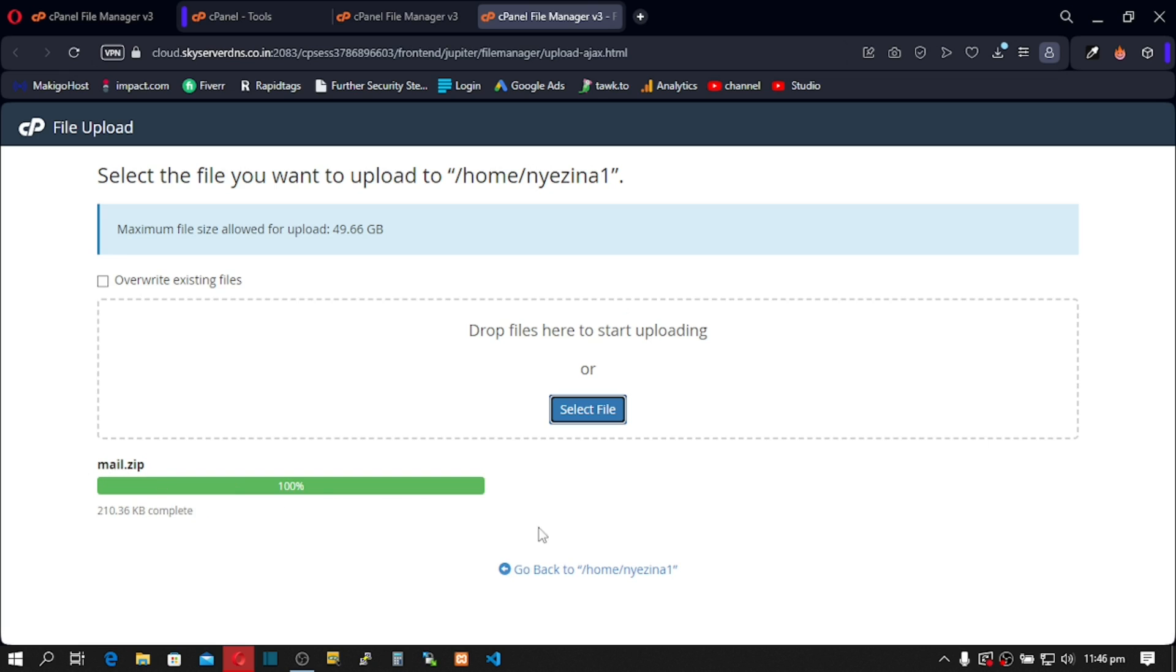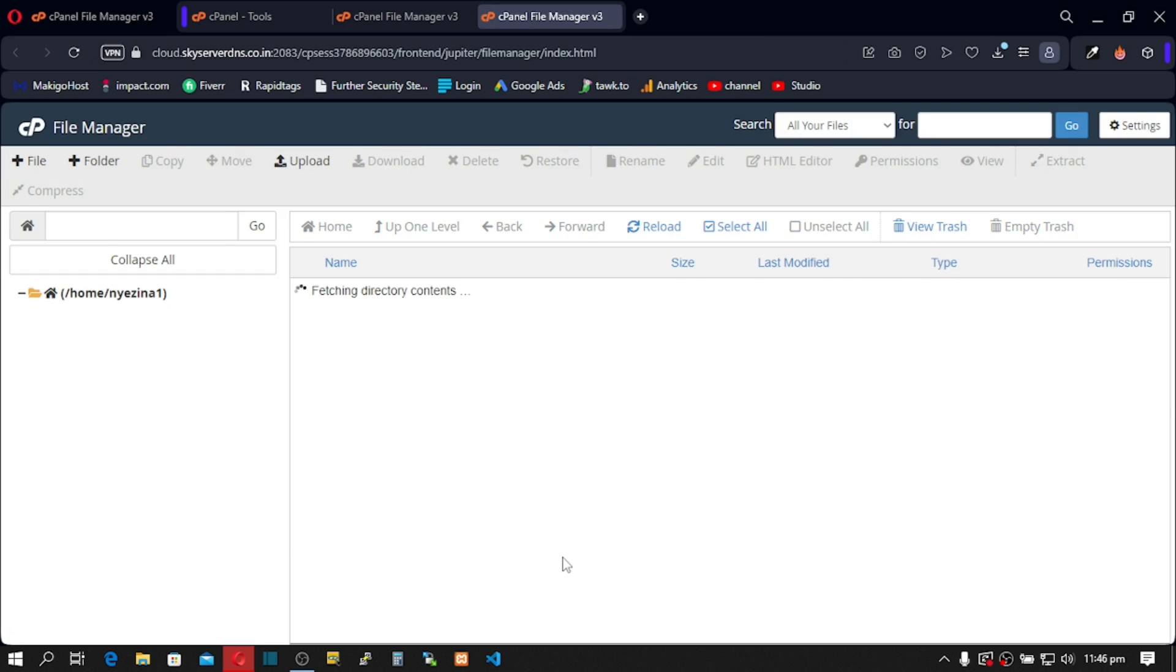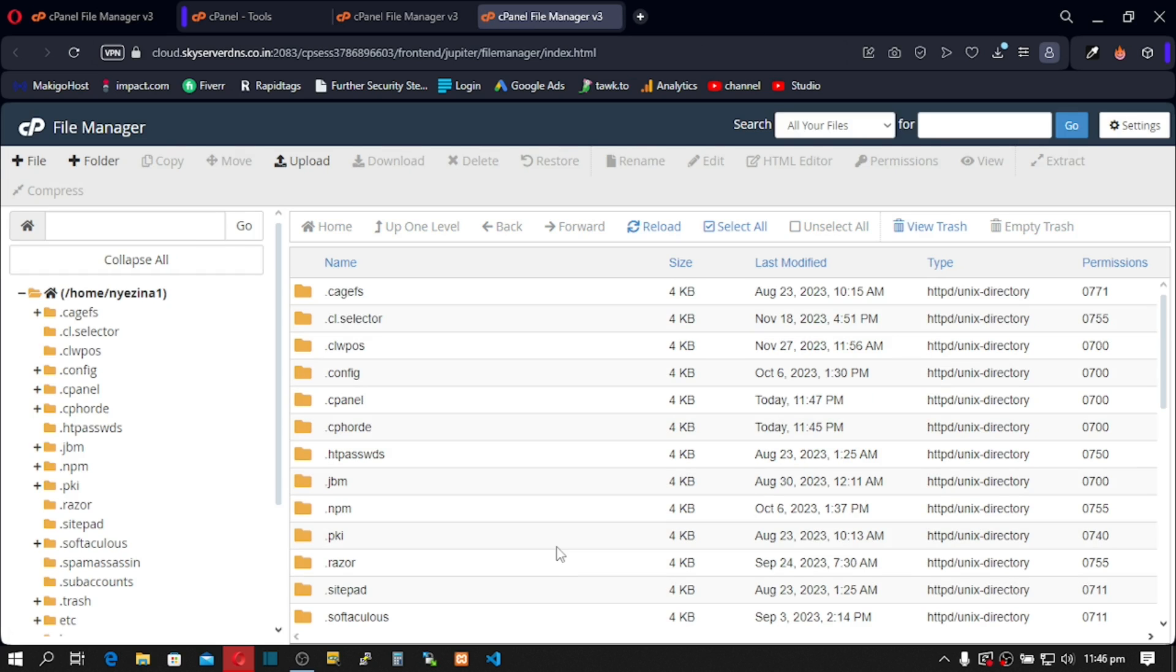Excellent. Click here to go back. Fantastic. Now, we've successfully uploaded our zipped file.